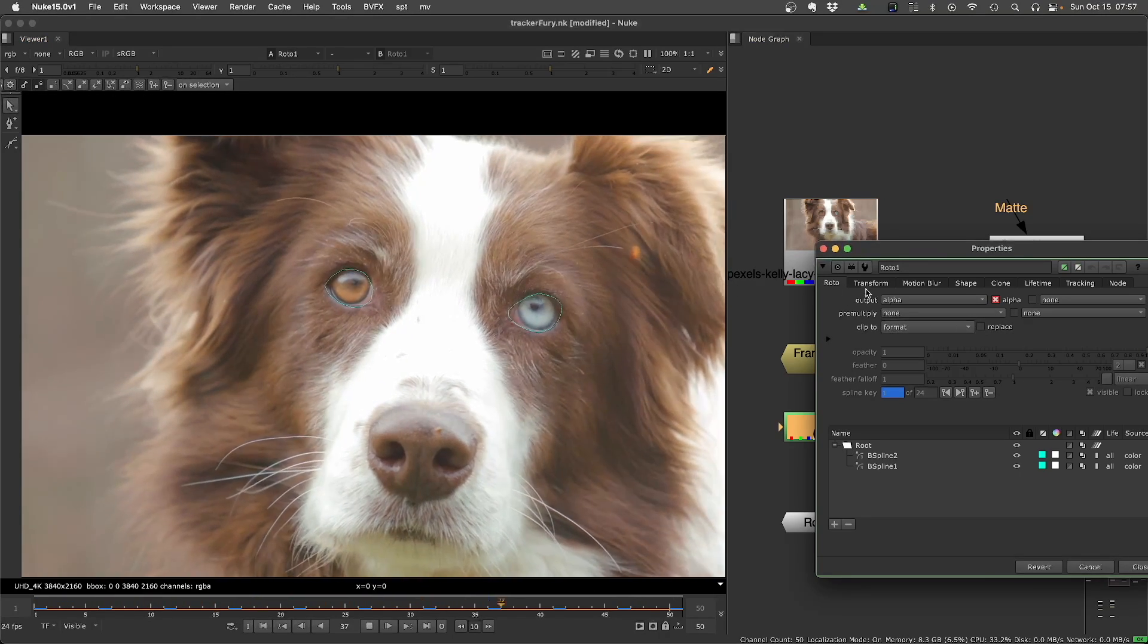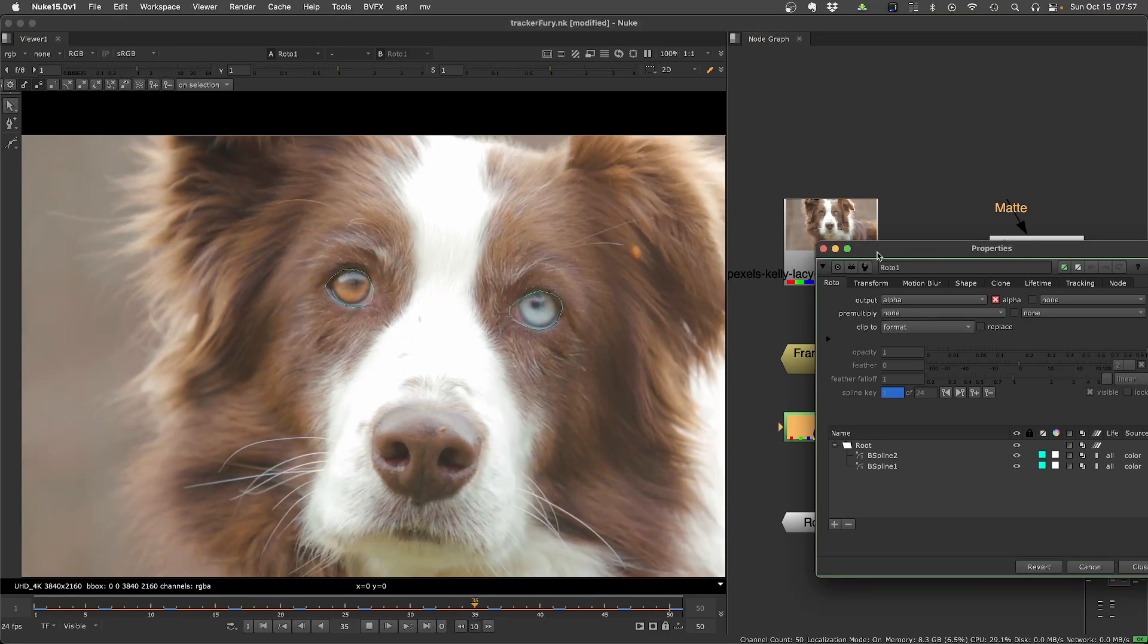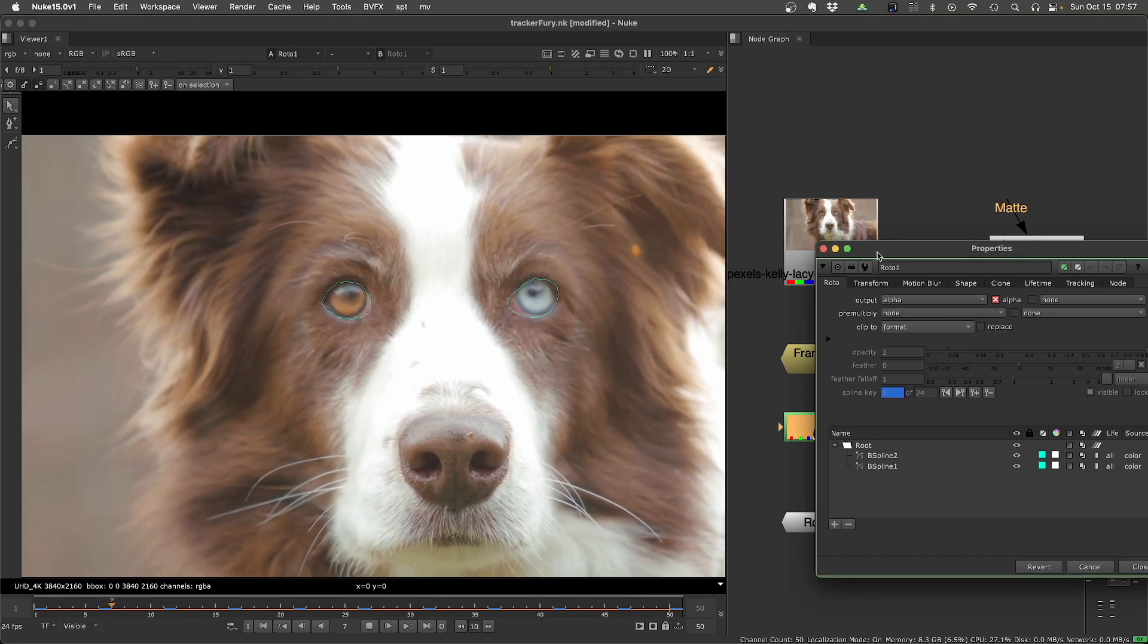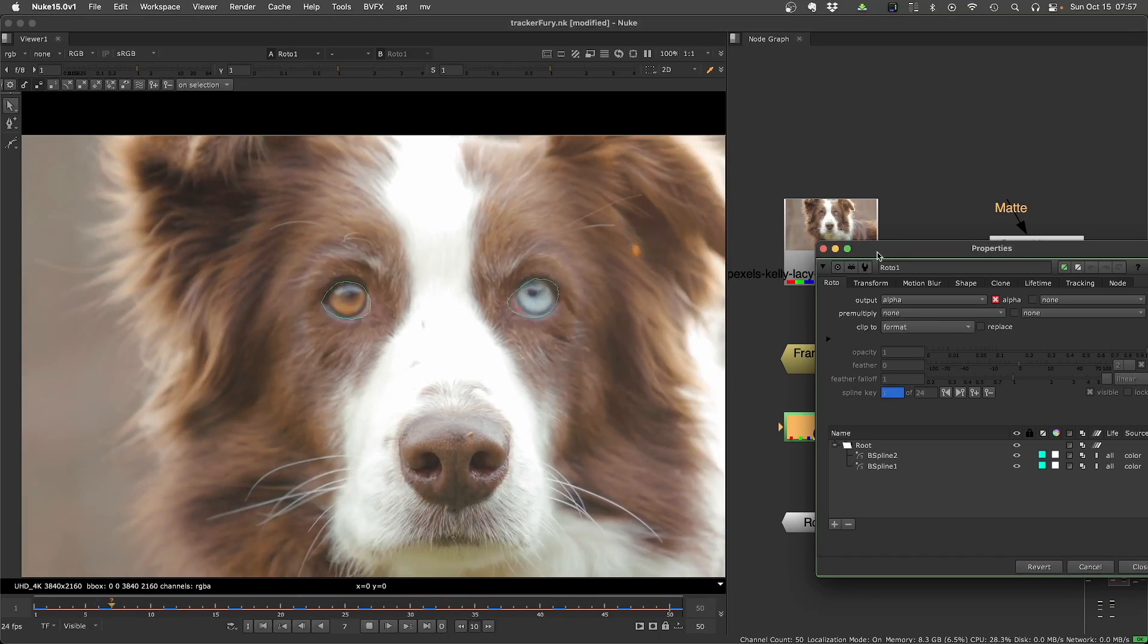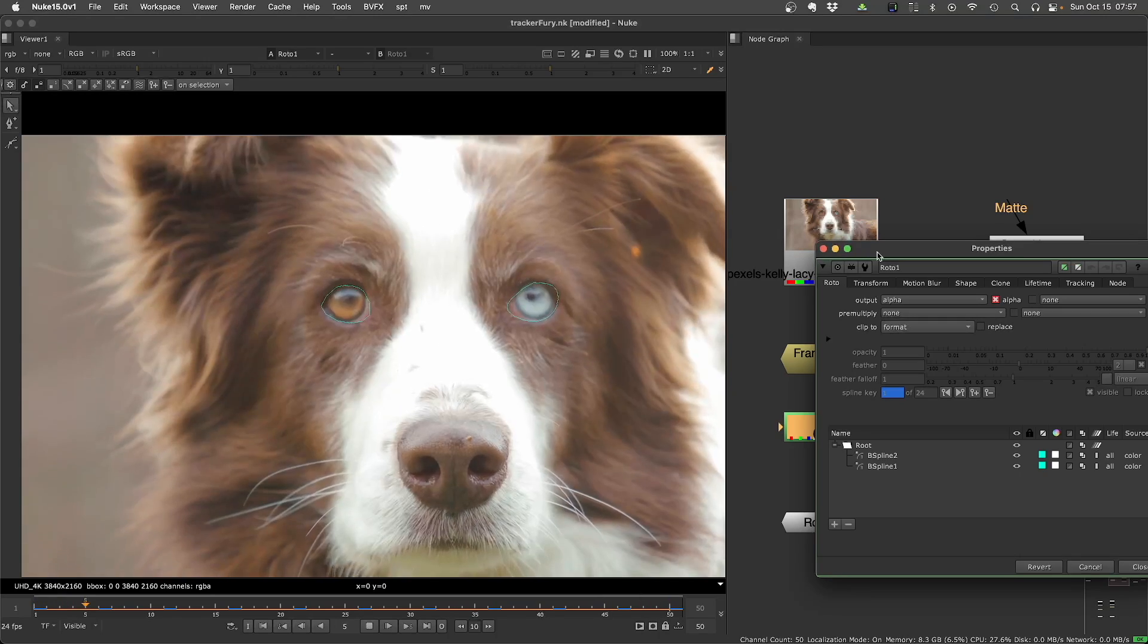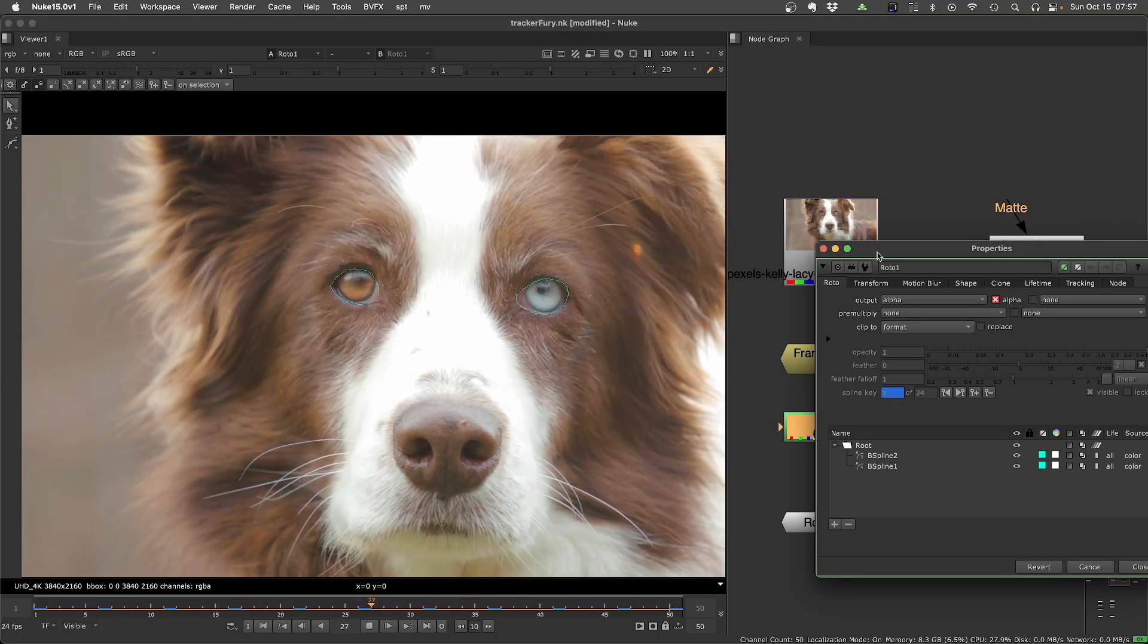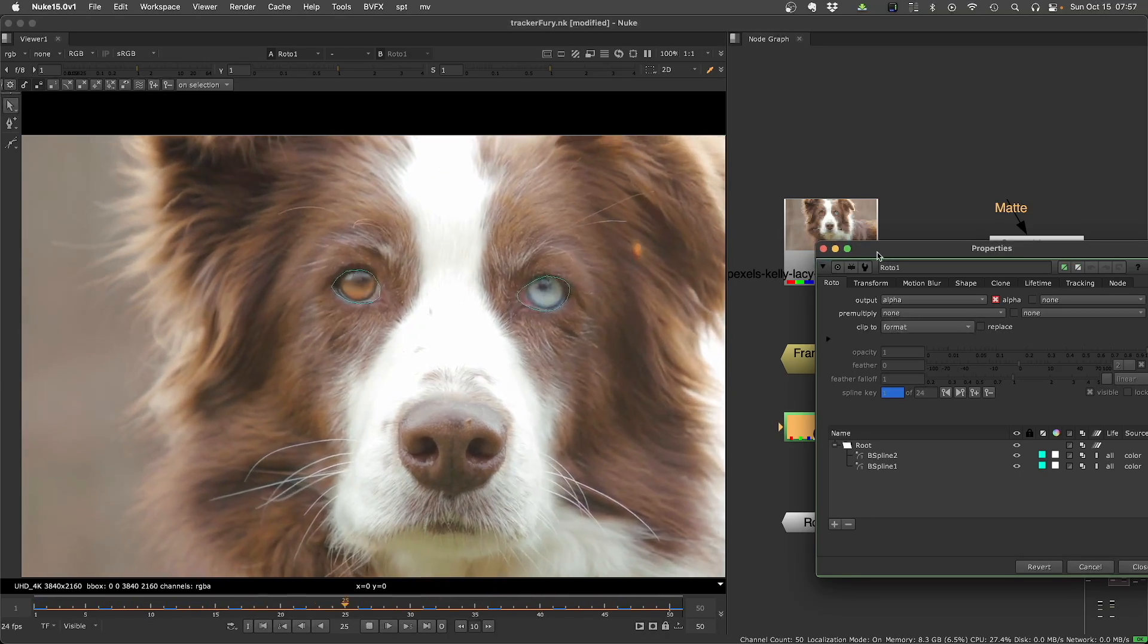I'm using Smart Vectors, but you can use Vector Generator, which will be worse. But you can also use Copcat with Raft. You can use any AI tool that will create motion vectors for you. You can even use 3D passes motion vectors.